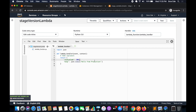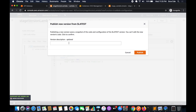We want to modify the same base code to add more features under the development stage. We can use Lambda versioning for this — for example, you can publish a new version for beta testing without affecting users of the stable production version. Click on 'Actions' and say 'Publish new version', and give it a description such as 'production'.